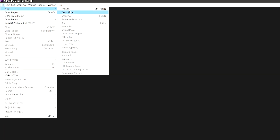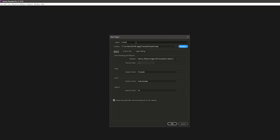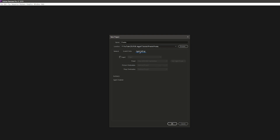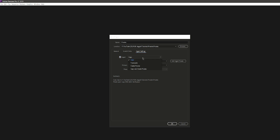When you click on New Project, you see this window where you can fill in the name and choose a location. What is important here is that you go to Ingest Settings. After you click on Ingest Settings, you will see a little box that you want to tick, and then you want to select from the drop-down menu: Create Proxies.